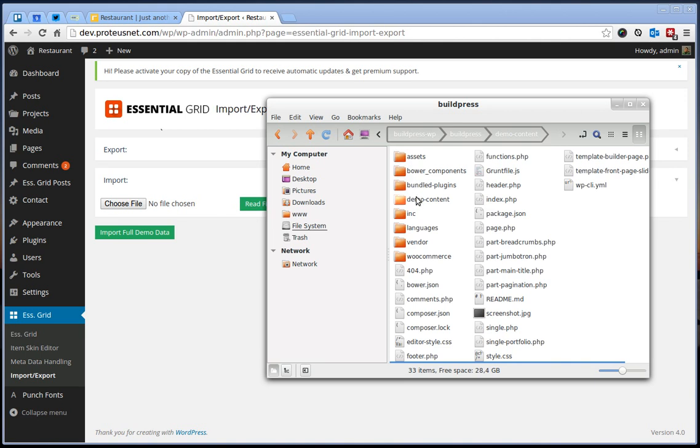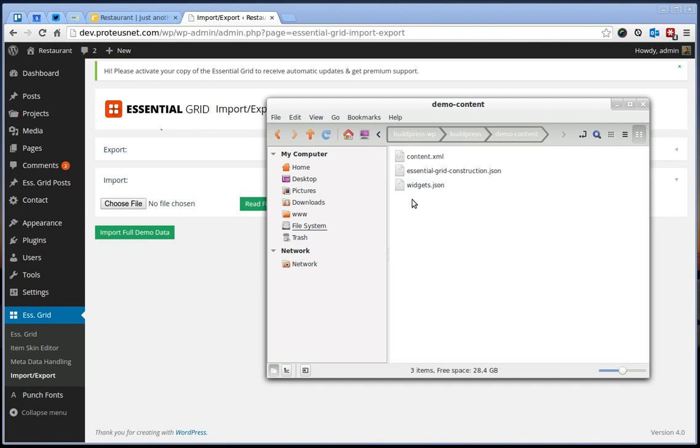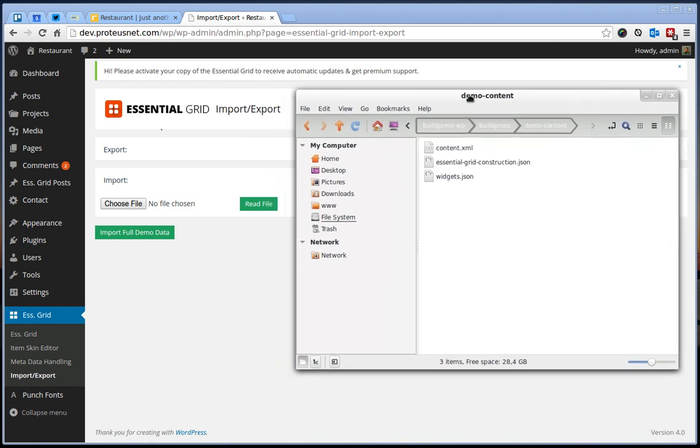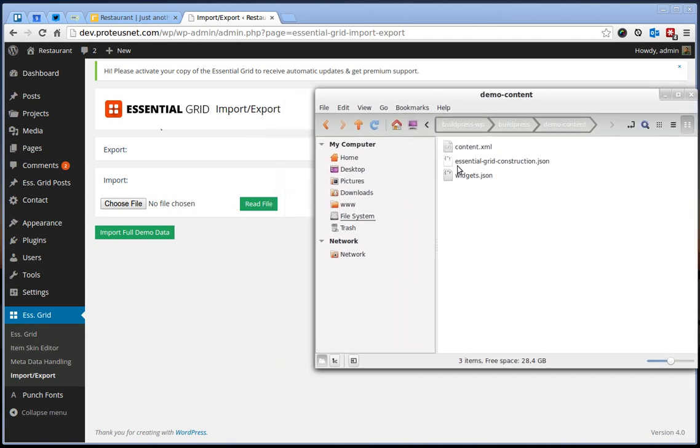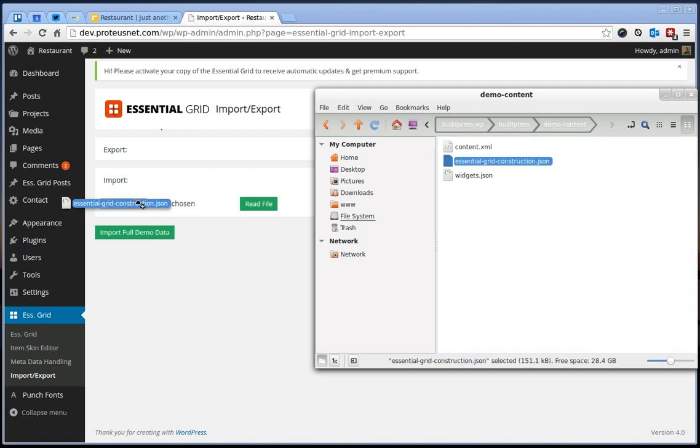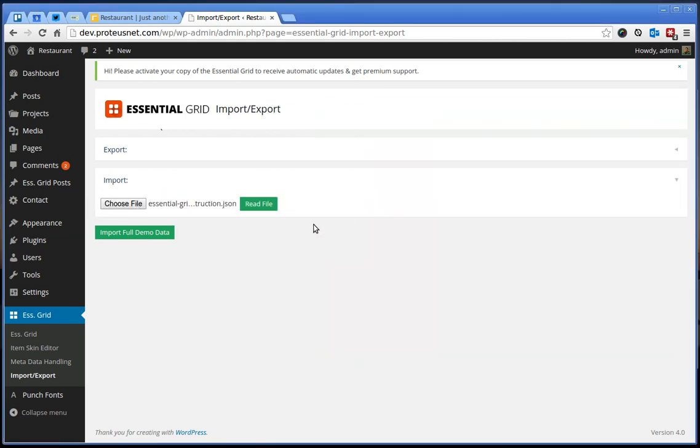The file you have to choose is here inside the folder BuildPress which is our theme and you will see here the folder inside it, demo content. The file you have to import is Essential Grid Construction.json. Choose this file and make sure that you click here on this button, read file.